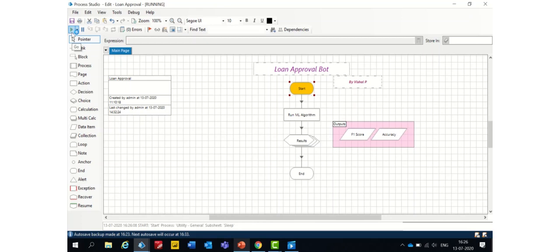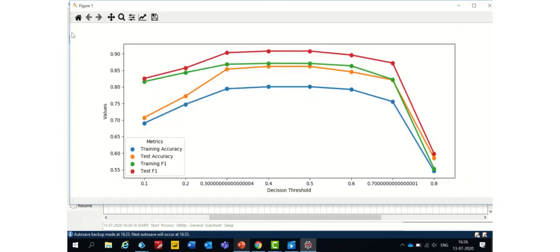I'm executing the code now. Let's wait for a while. Yeah, we got the results now. It is a graph based on decision threshold and the accuracy.